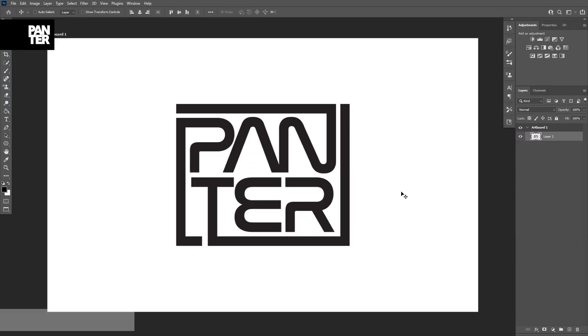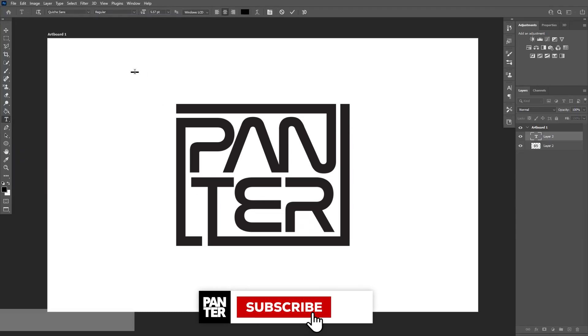First thing you should do is import the logo or any kind of illustration that you would like to apply the effect on, or just go to the type tool which is located right here and add some text.